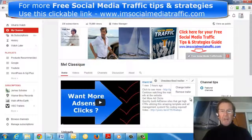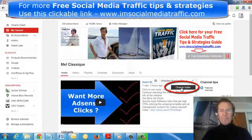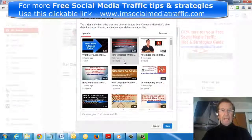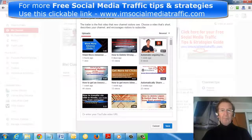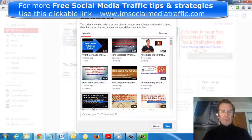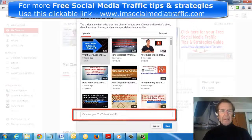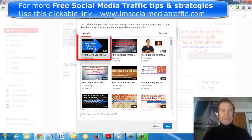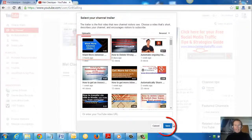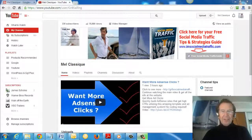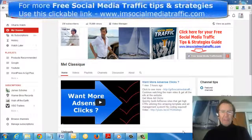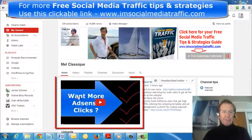From the drop down box I will select change trailer and I can select from any of my uploads or I can enter a YouTube video URL. I have selected this one and I have clicked save. That has taken me back to my channel homepage and here is the video which I selected.